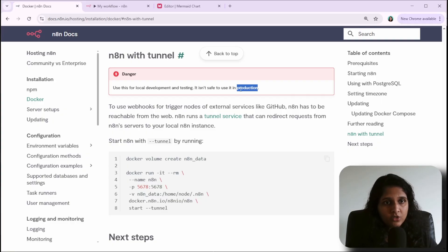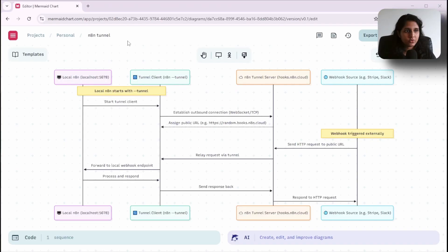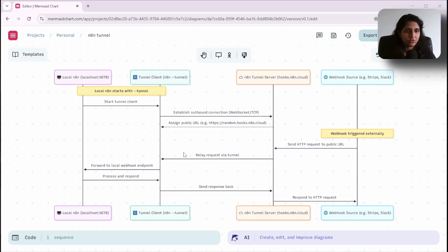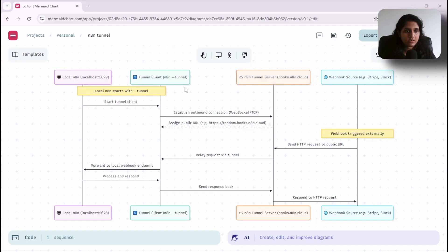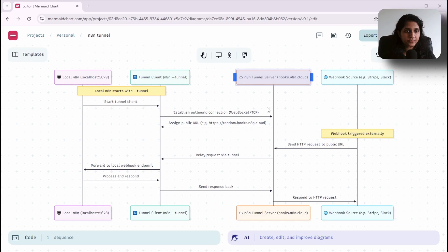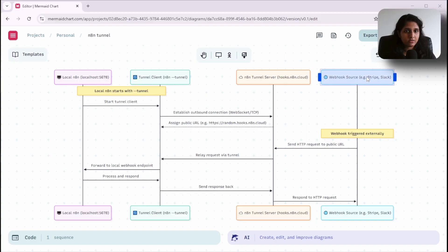When we start n8n in tunnel mode, it creates a tunnel client on our local computer. There's a tunnel server run by n8n, and this tunnel client connects to the tunnel server. The server assigns us a public URL which we can then use in Slack, WhatsApp, or whatever webhooks we want to use.